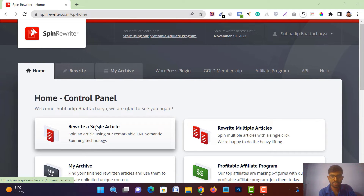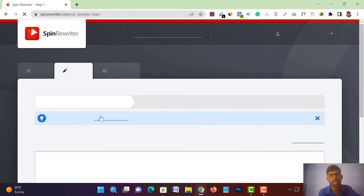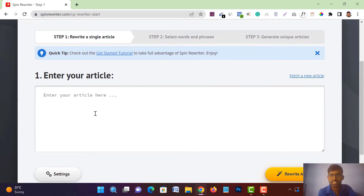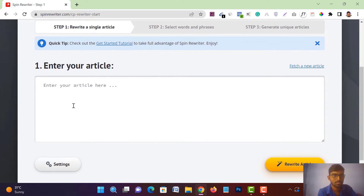Here I am in the home dashboard of Spin Rewriter, and you will get multiple options. I am going with 'Rewrite a Single Article.' Just tap on it and you will get this dashboard where you can put your article and spin it according to your own preference.